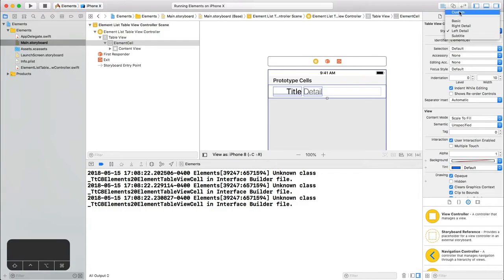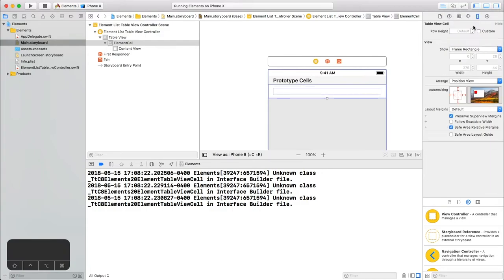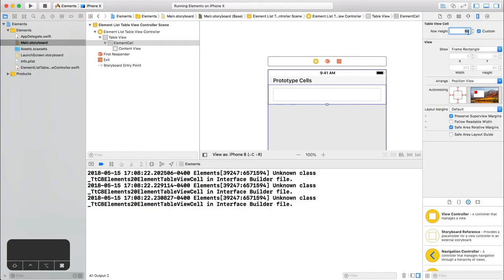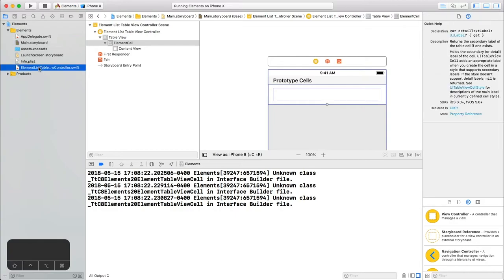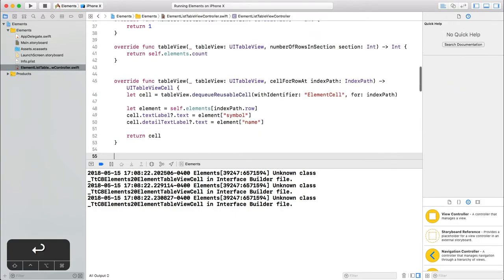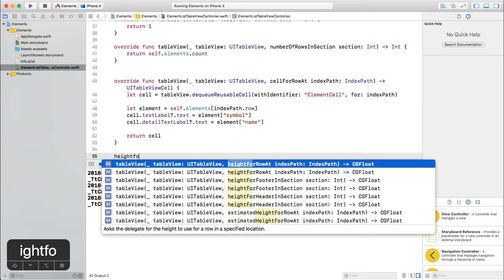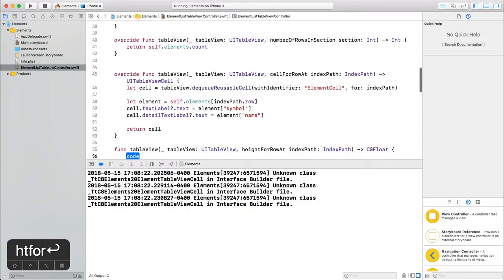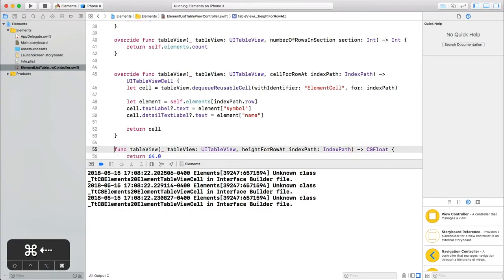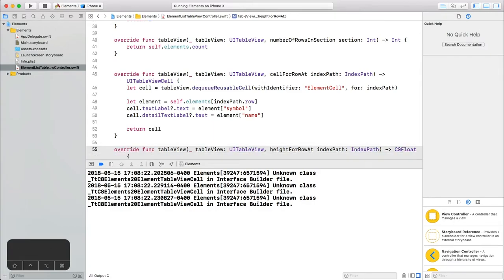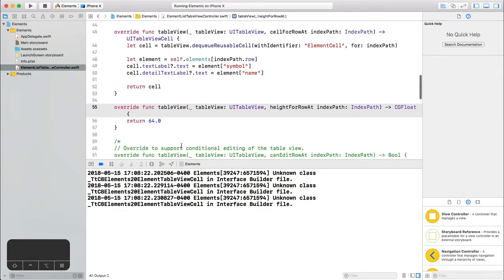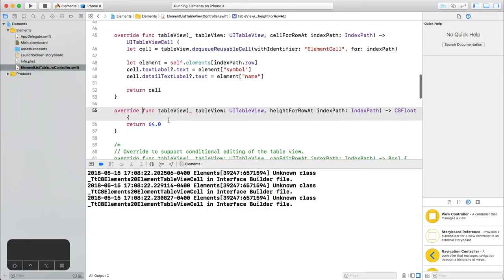We'll need to explicitly set the cell height in two places no less. 64 pixels here, copy that, and go back into the controller. We need to implement another method. Using autocomplete type height for, hit enter, and don't forget to add the override keyword Xcode forgot.